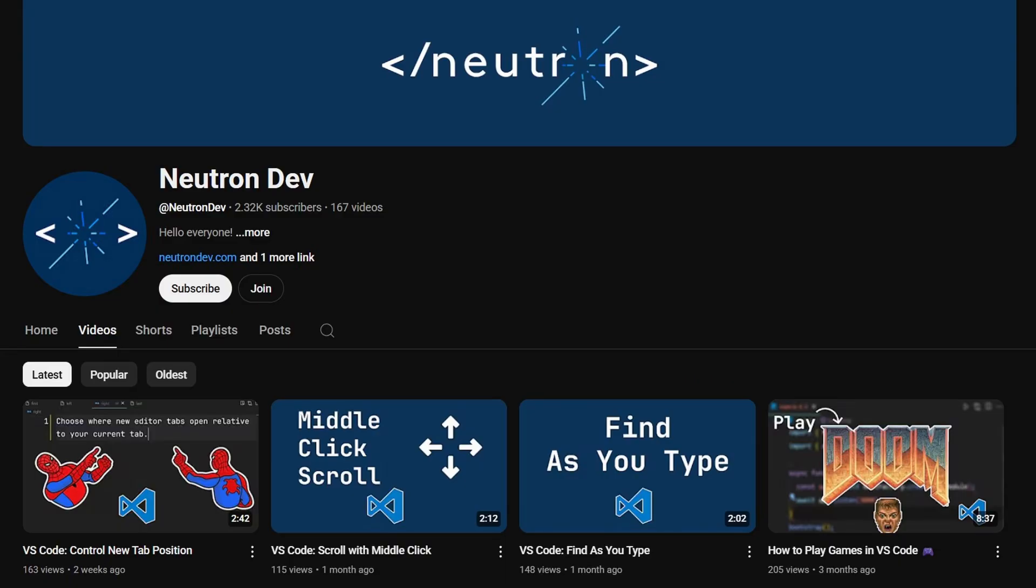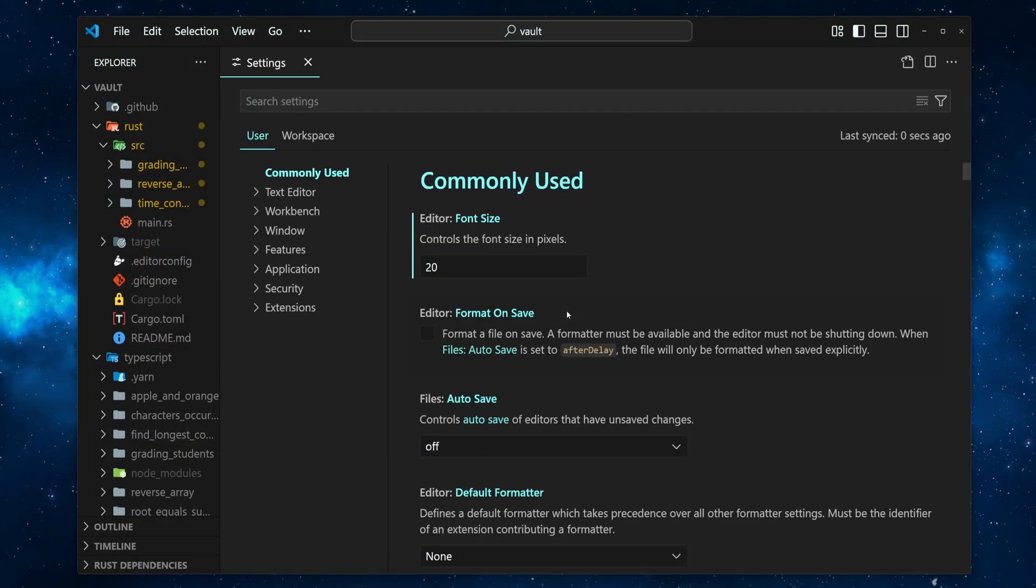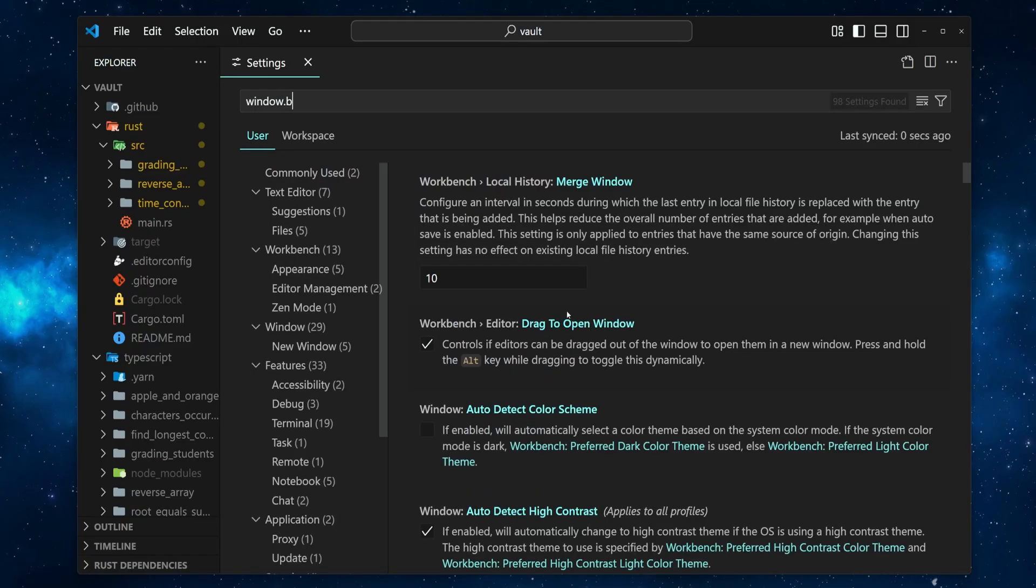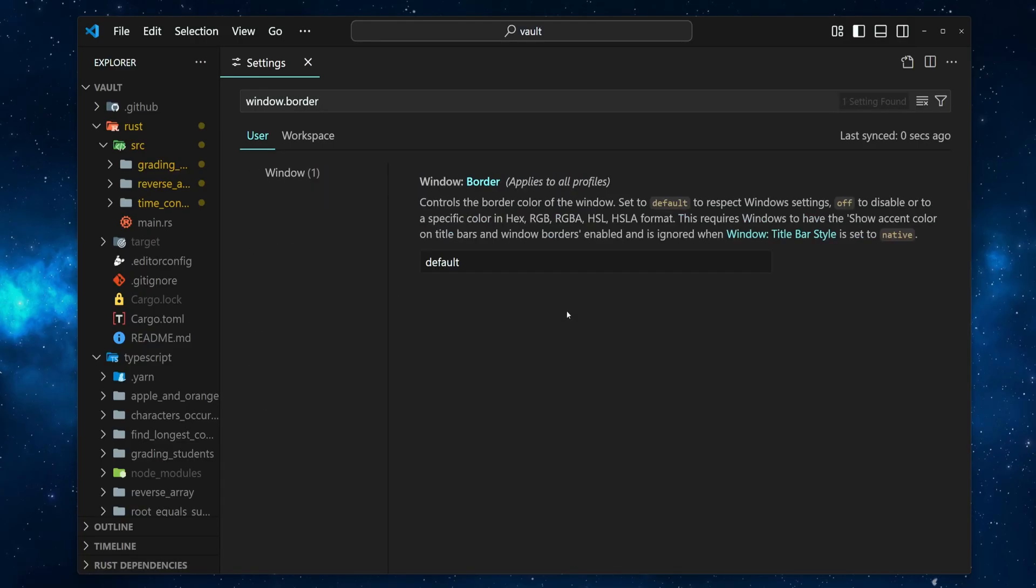Now, let's get back to VS Code and see how to change the window border color. Press Ctrl and comma to open the settings and search for window.border. Here we can specify the color we want.